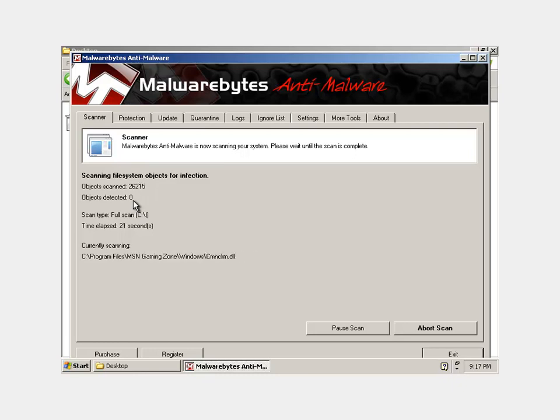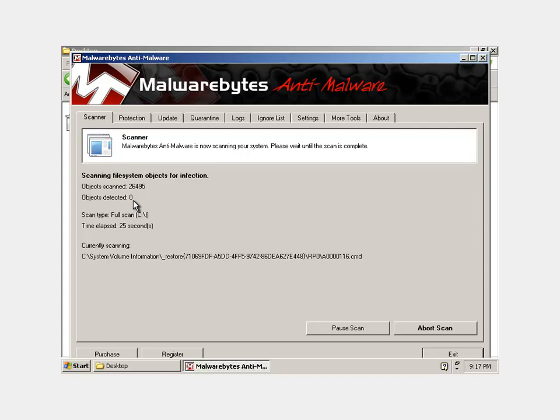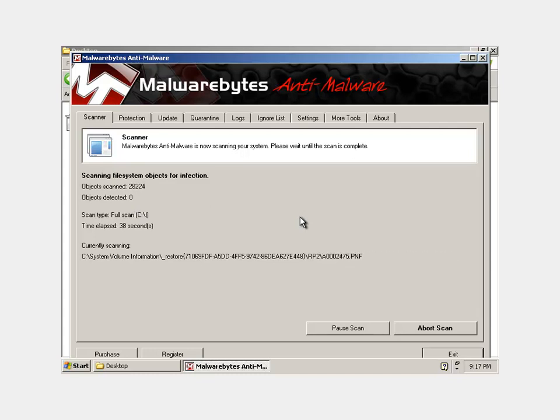So what you're going to want to do is when this finishes, it'll bring up a window with all the viruses that it found or all the malwares that it found in a list at the bottom. And there should be check marks next to all of them. And there's just an option at the bottom that says remove selected. So you just hit that remove selected button and it'll take away all the viruses that were checked.